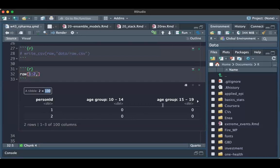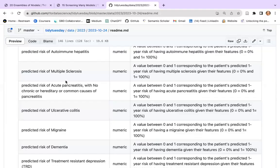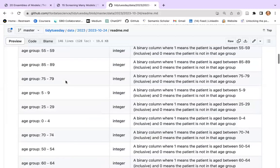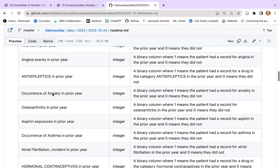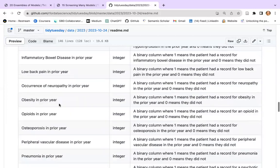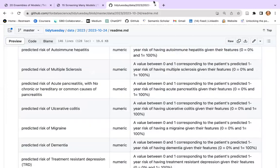That's not actually correct, because as I said, we have age groups, we have sex, we have causes, and we have predictions of risks.